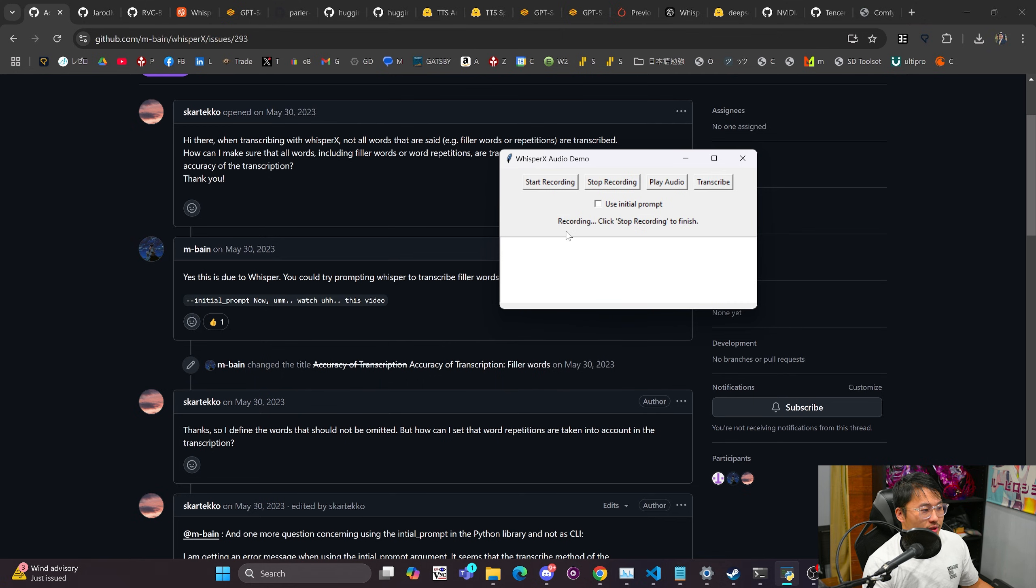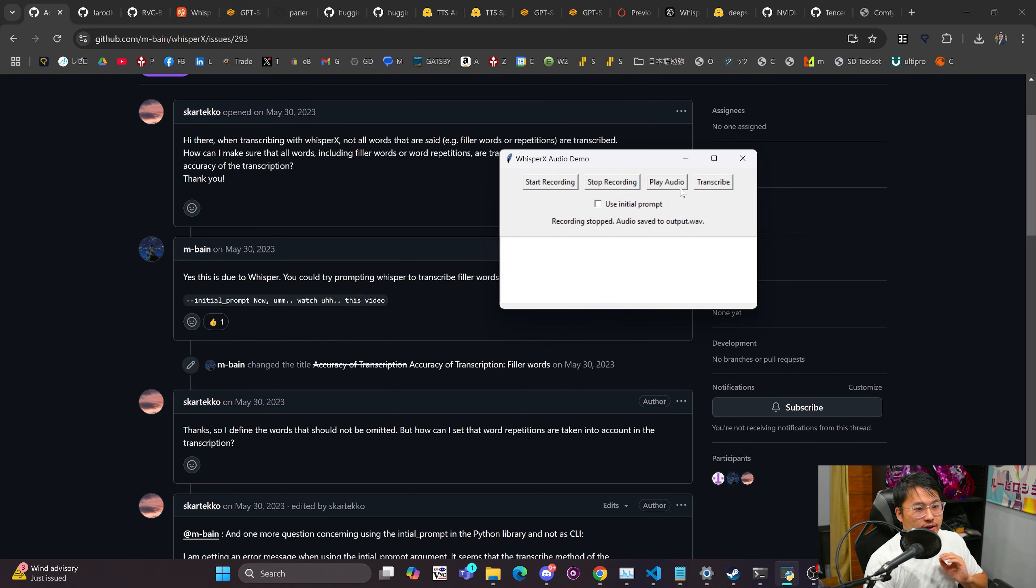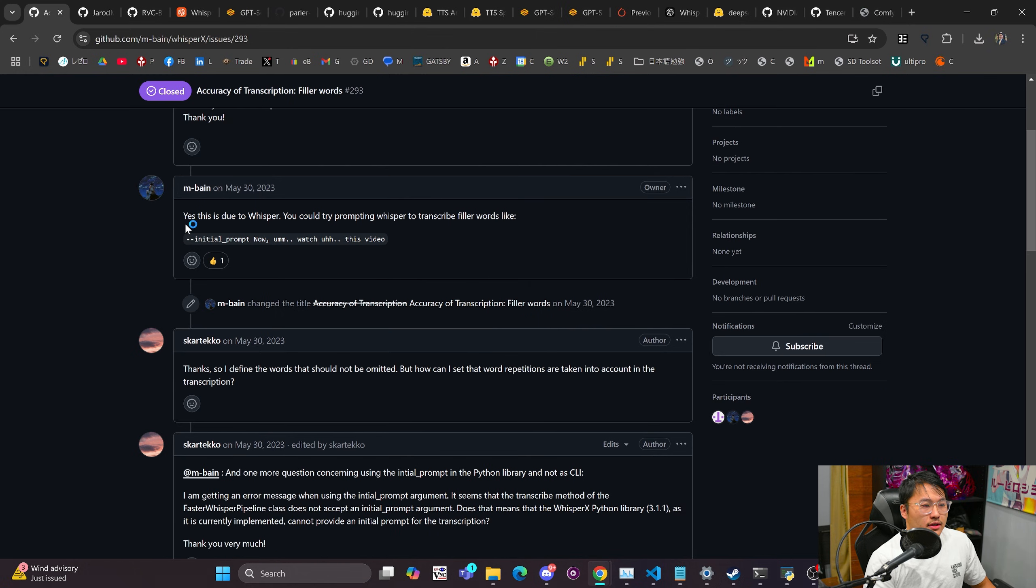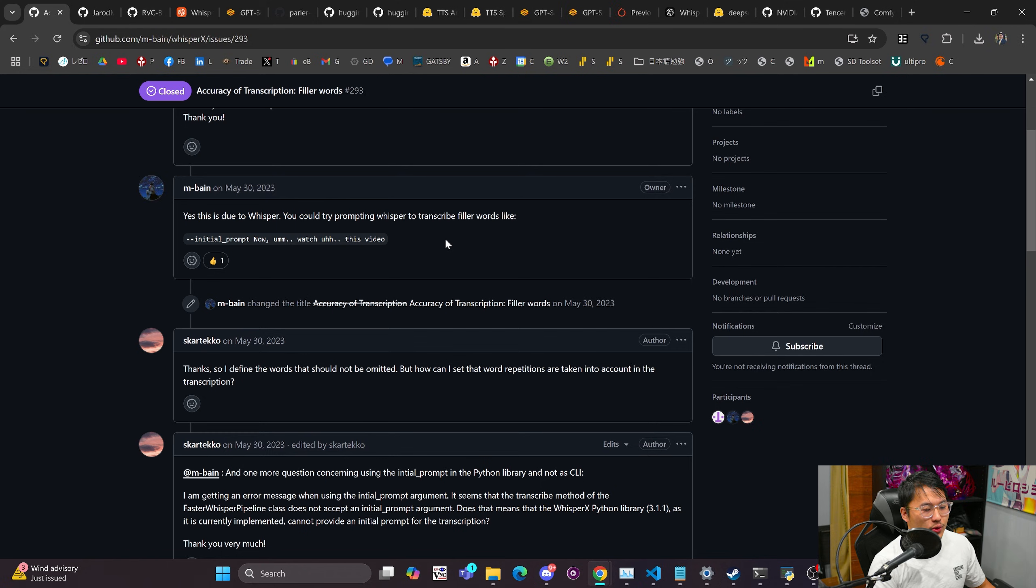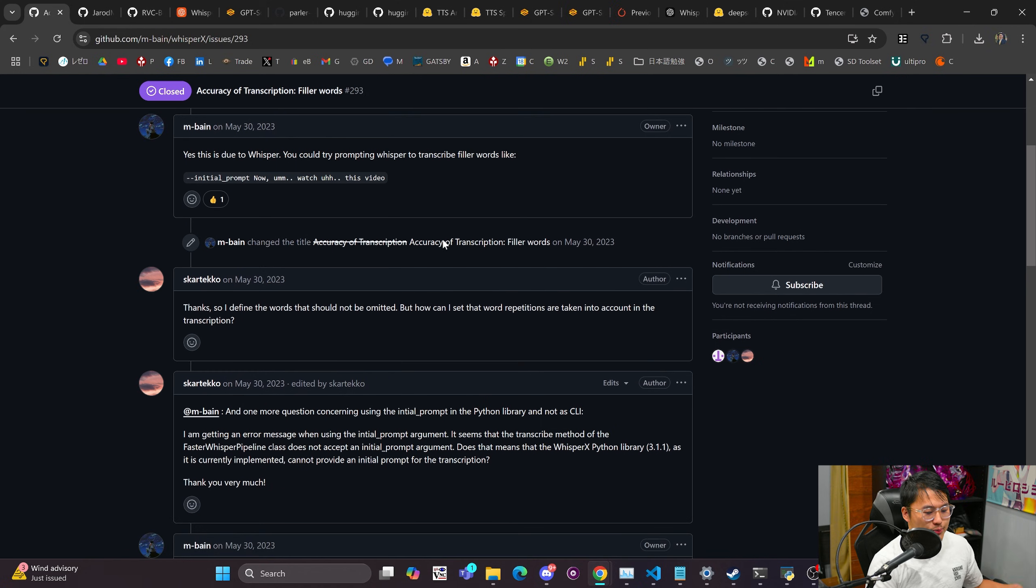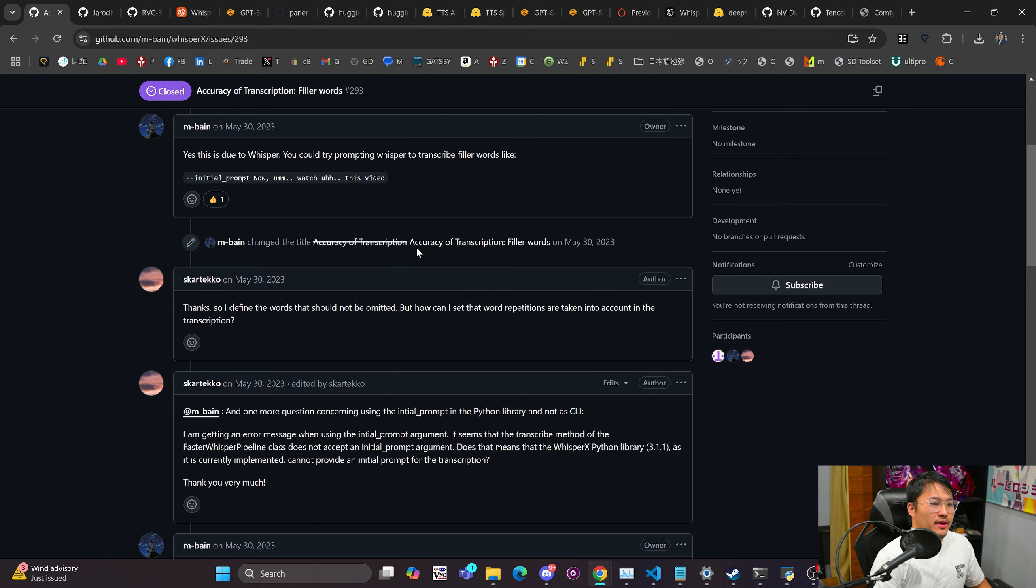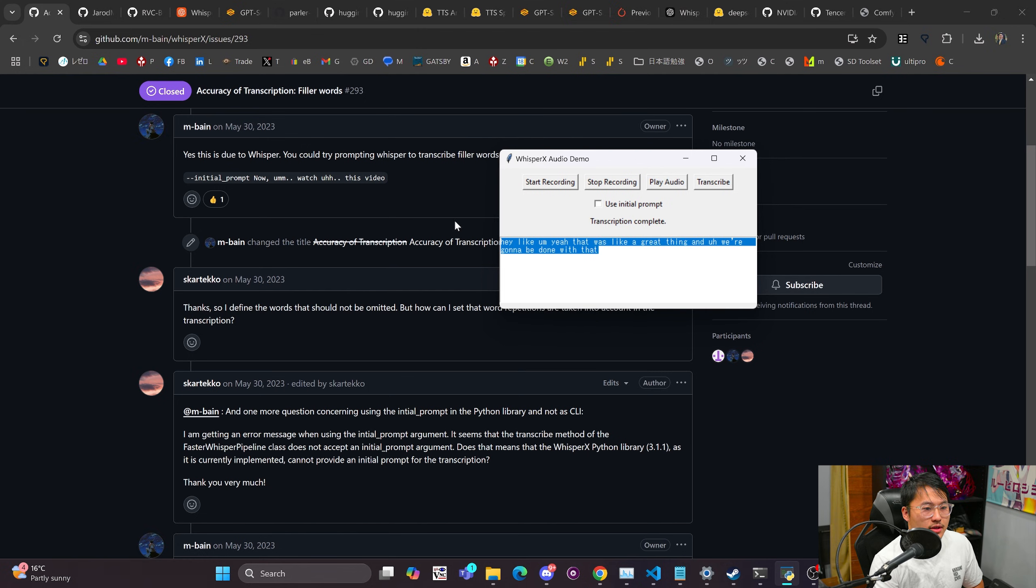Hey, like, yeah that was like a great thing and we're gonna be done with that. So stop that recording there and what I'm going to do is I'm gonna transcribe it without this initial prompt. Now I had known that you can prompt Whisper but I didn't know you could do it for improving the output. I thought you had to fine-tune the model instead. But that doesn't seem to be the case. So once this finishes we'll take a look.